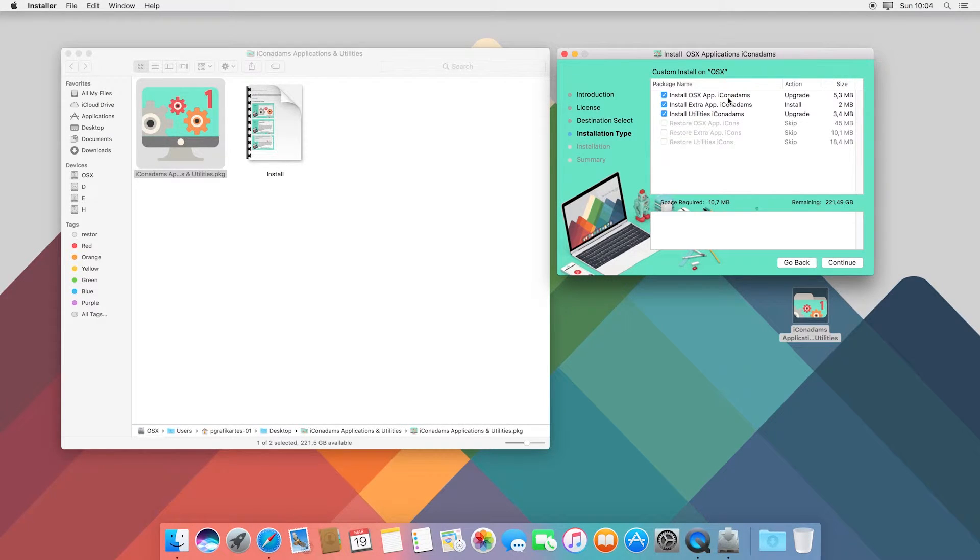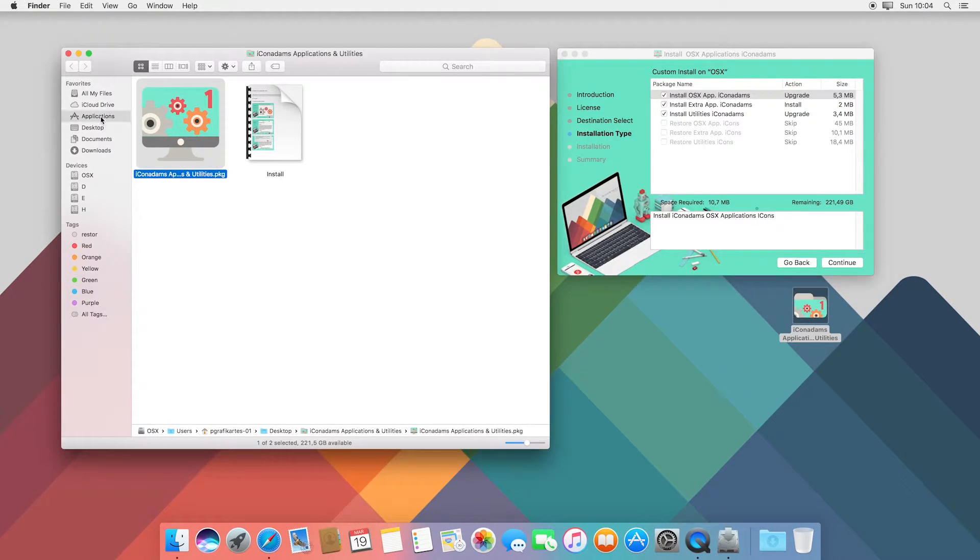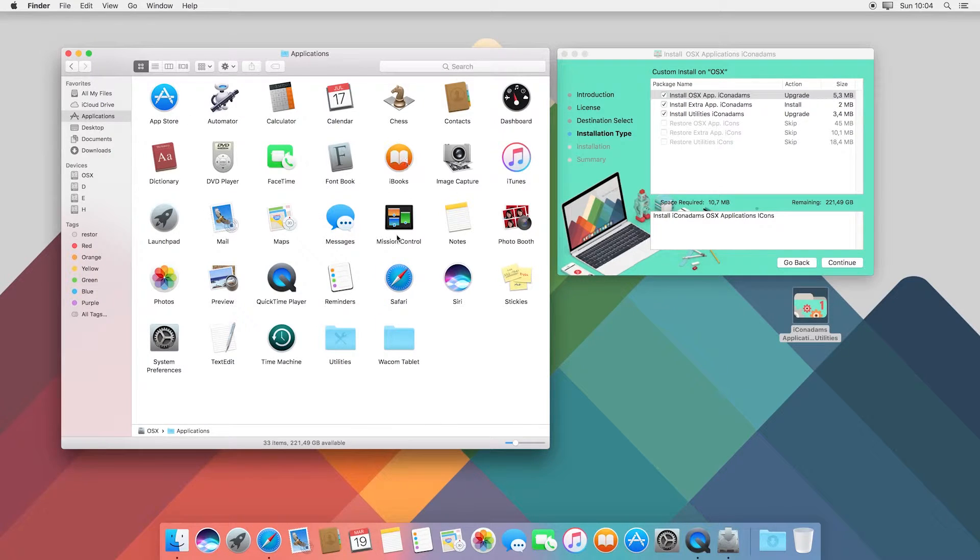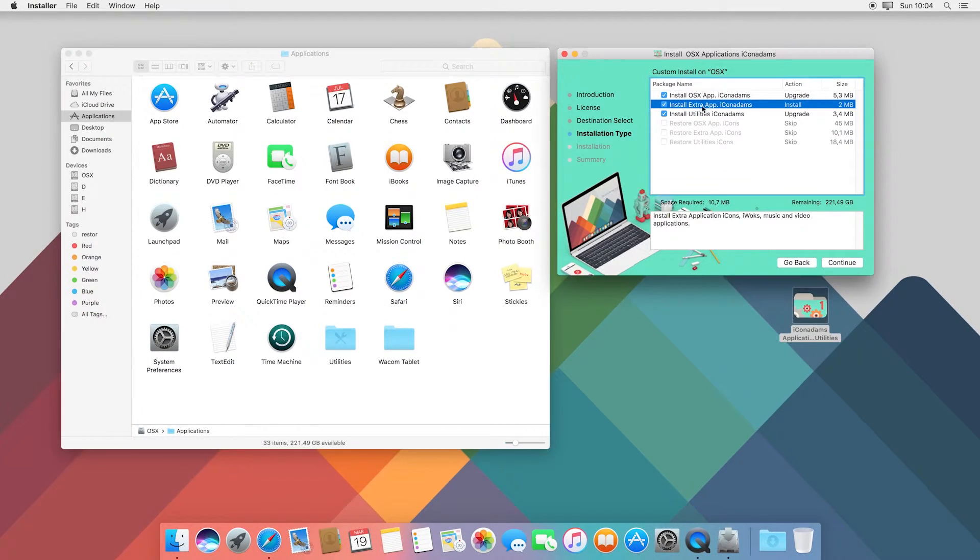Select the options you want to install. This option installs icons in Applications. This option installs icons in extra applications.